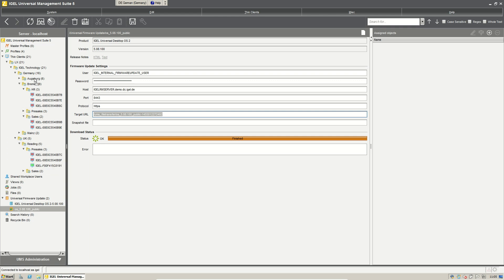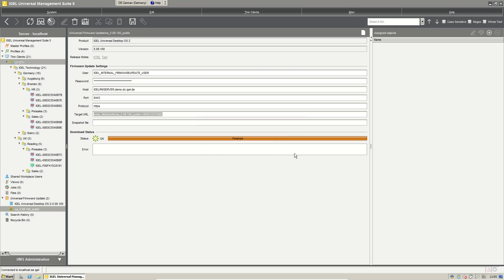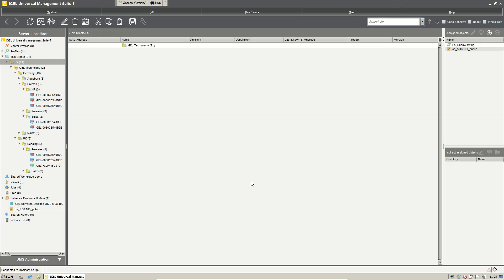So you could choose to put it directly into the Linux directory for example. And say okay I want to give the information now to the thin clients.